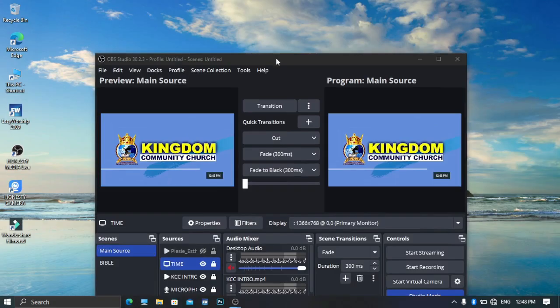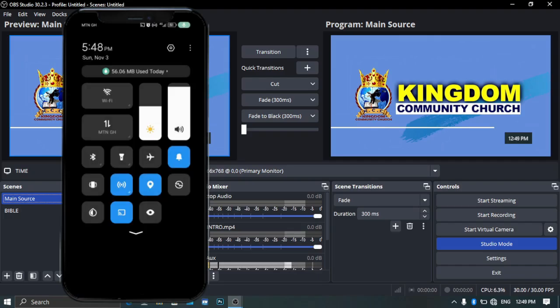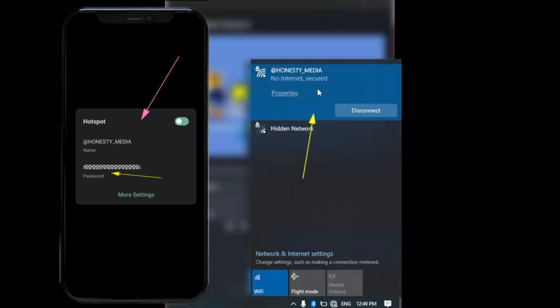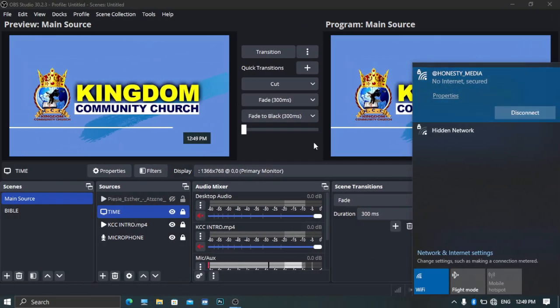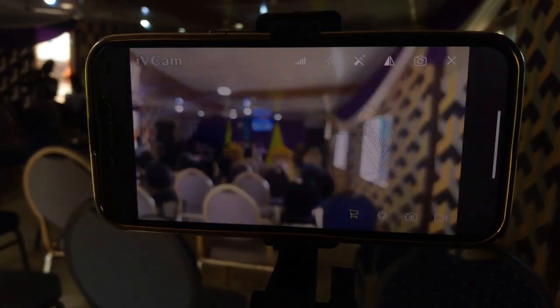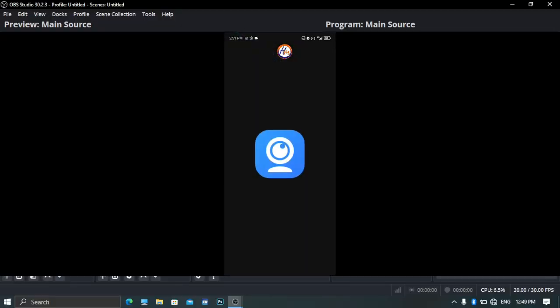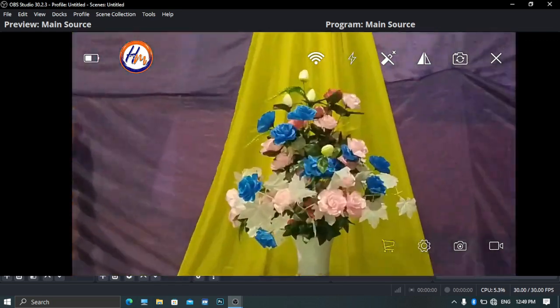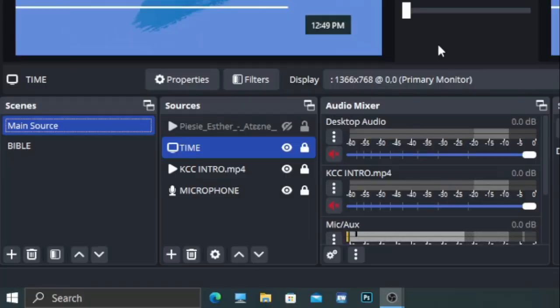Now we are ready to connect our cameras to the PC. Open OBS. I'm connecting my hotspot from the Android to the PC — I will not connect the hotspot from the iPhone to the PC as it would cause interference. I have an internet connection from my Android phone. I'm using only the hotspot, and the hotspot is connecting to the iPhone as well. Click on iVCam on your iPhone and it will pop up. Click on iVCam on your Android phone and it will pop up too.